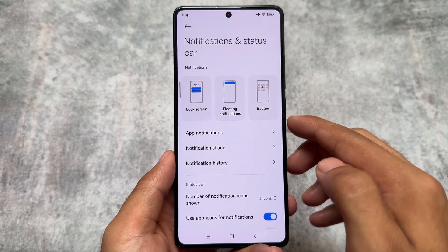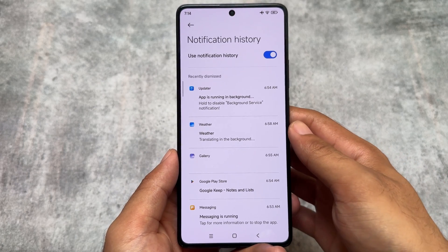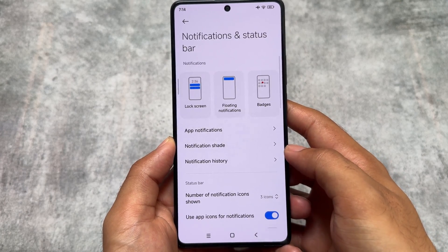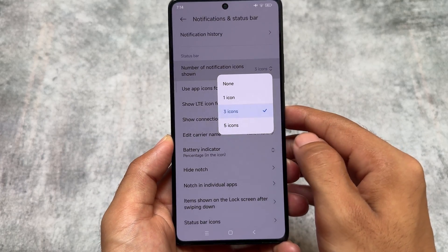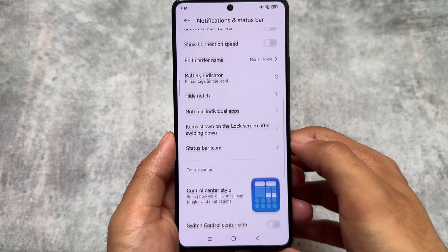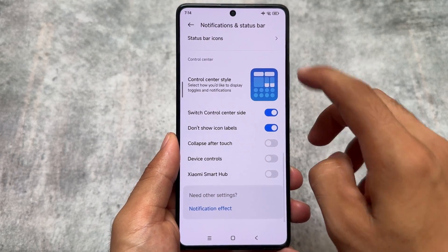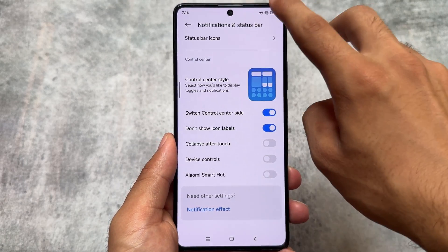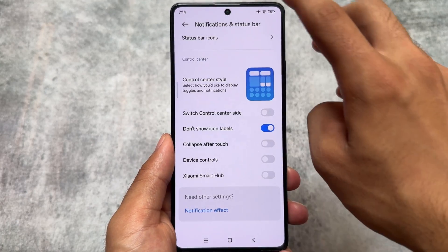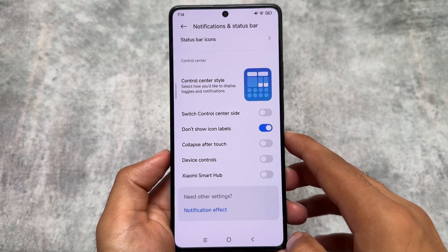Because this is Xiaomi EU, it doesn't bring major customizations — only useful things. For example, notification history is enabled by default. HyperOS does not bring this kind of feature by default, but Xiaomi EU includes it. You also have the option to switch the control center side, and there are options to enable or disable some status bar icons. You can get the control center from the top-left instead of the default top-right.